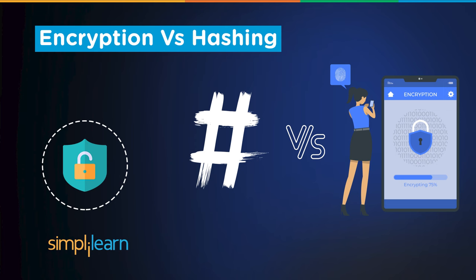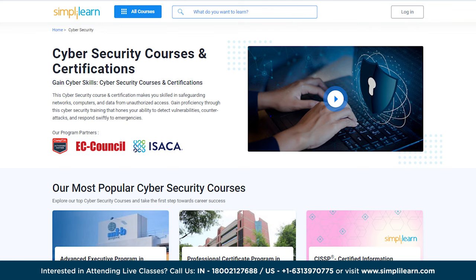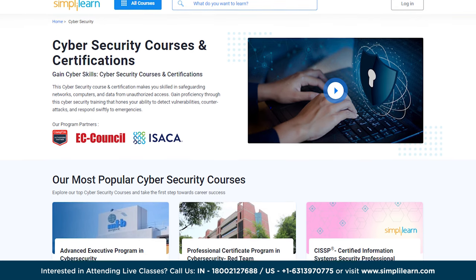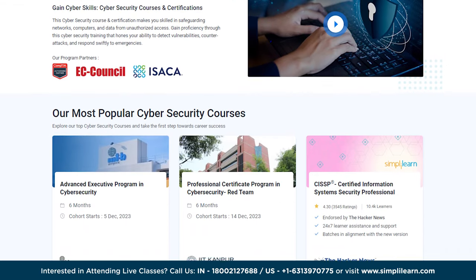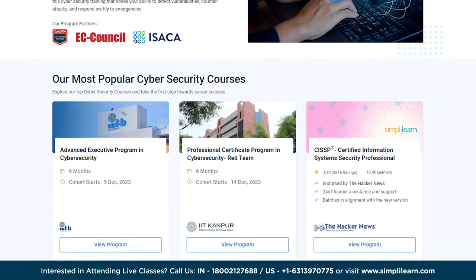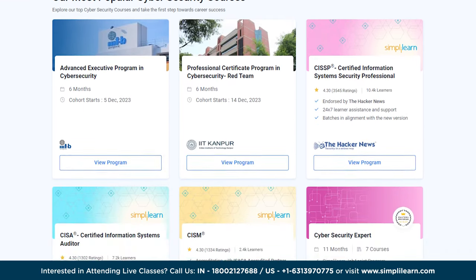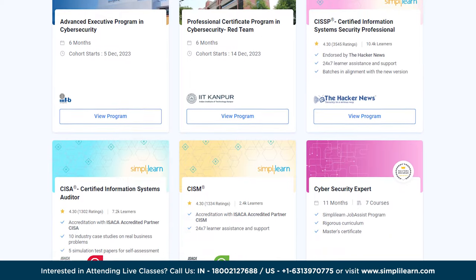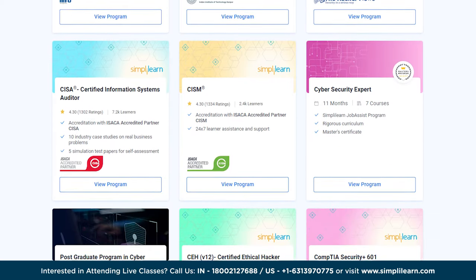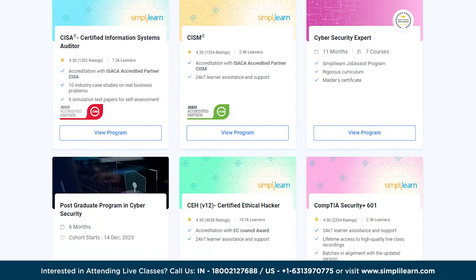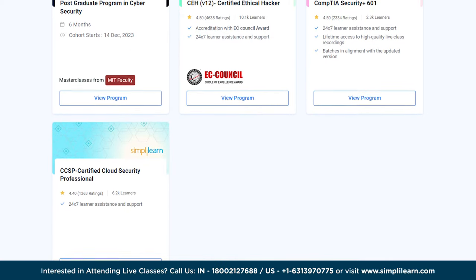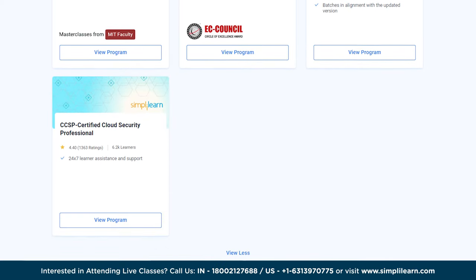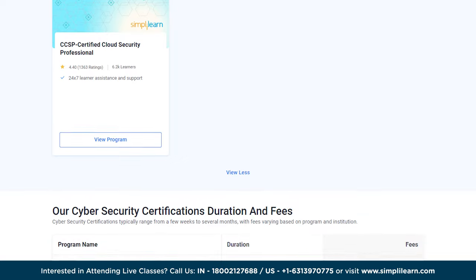And just a quick note: if you want to upskill yourself, master cybersecurity skills and land your dream job or grow in your career, then you must explore Simply Learn's cohort of various cybersecurity programs. Simply Learn offers various certification and postgraduate programs in collaboration with some of the world's leading universities like MIT, IIT Kanpur, EC Council and many more.